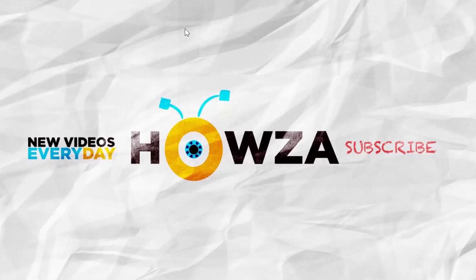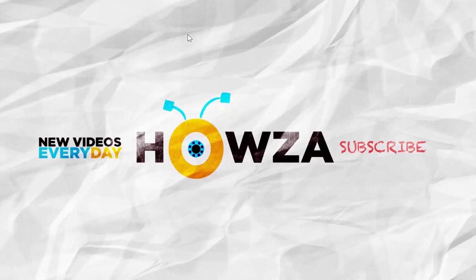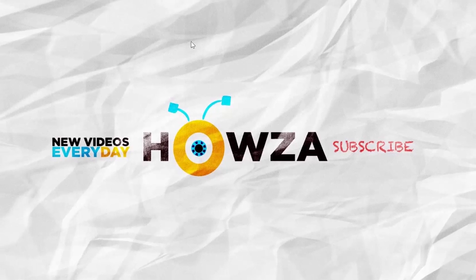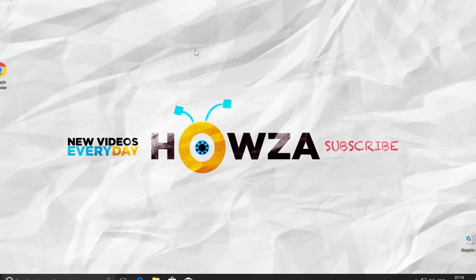Hey! Welcome to Howza Channel! In today's tutorial, we will teach you how to clear the clipboard in Windows 10. Let's go!